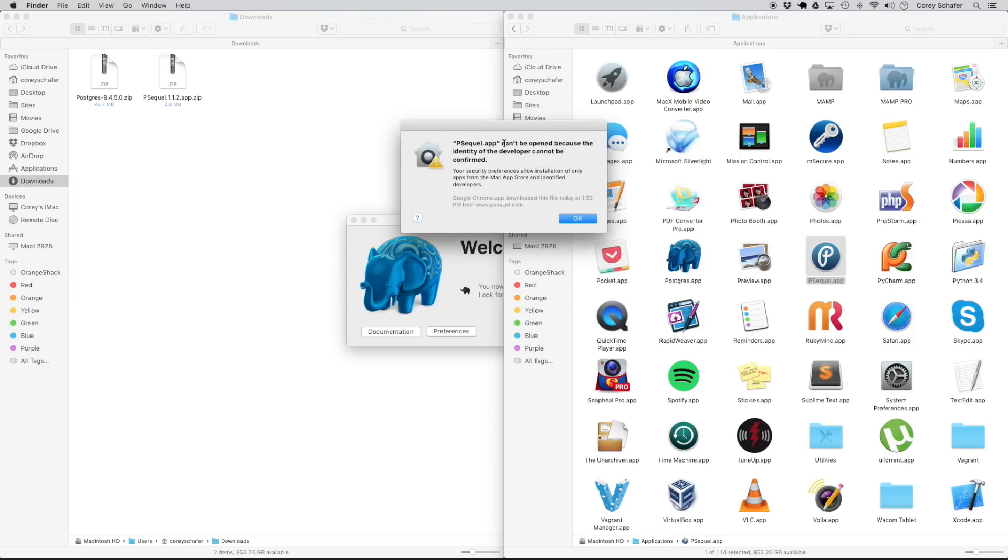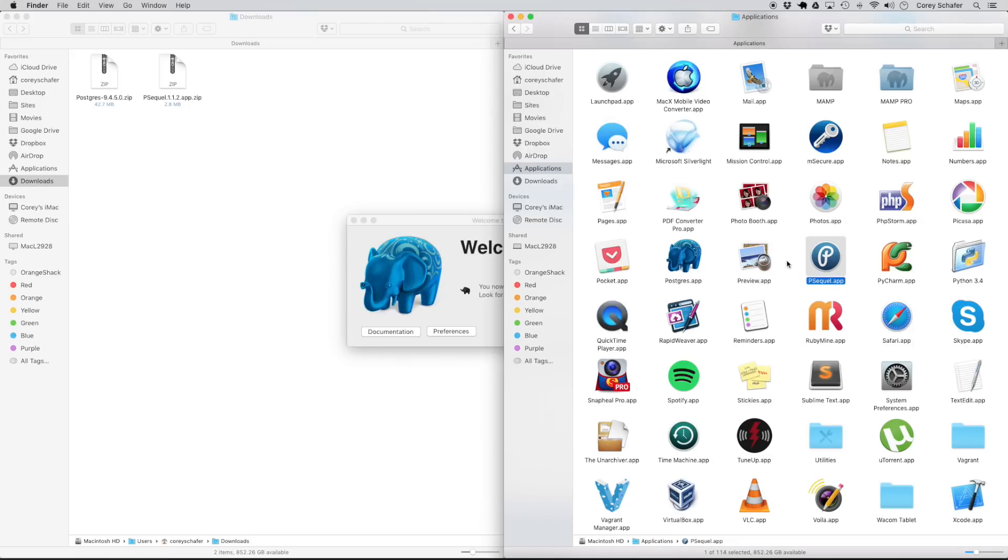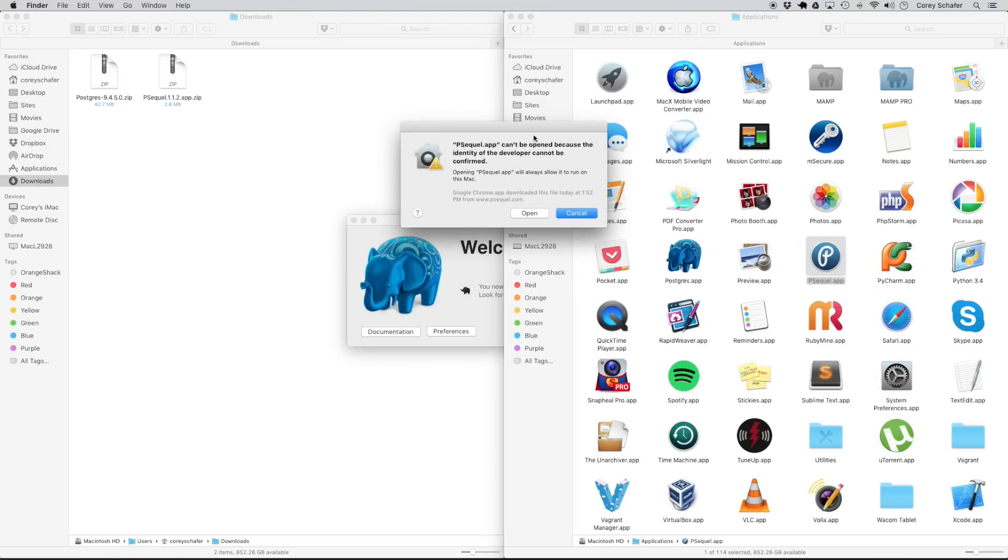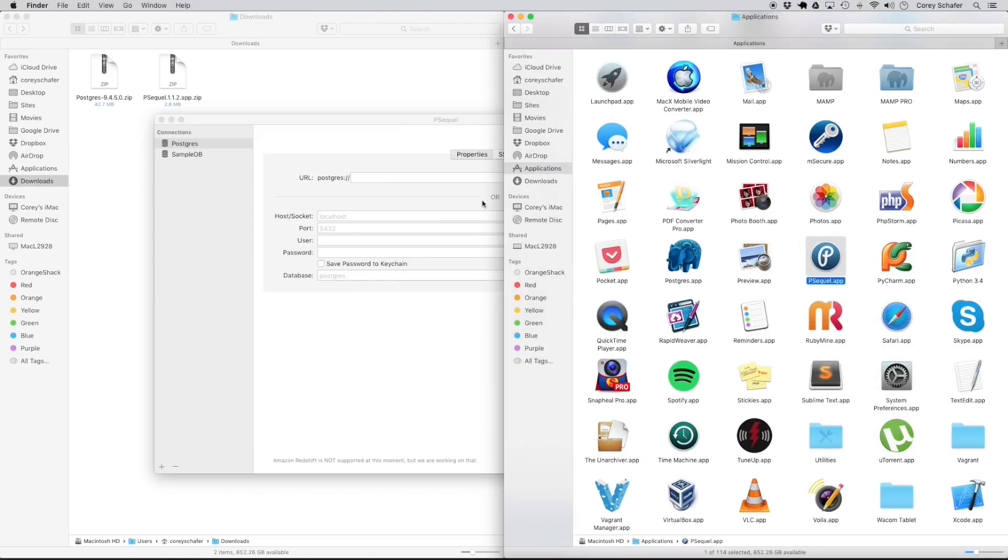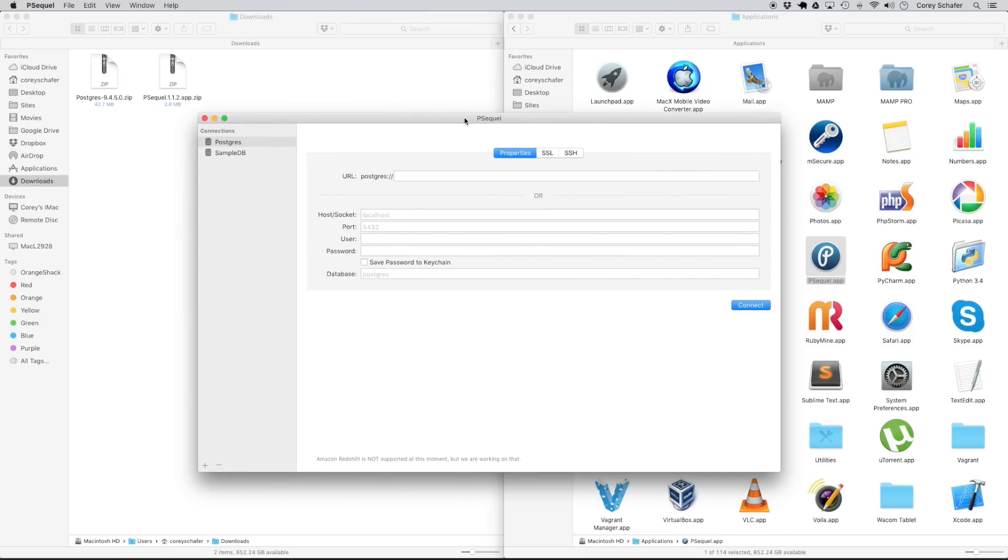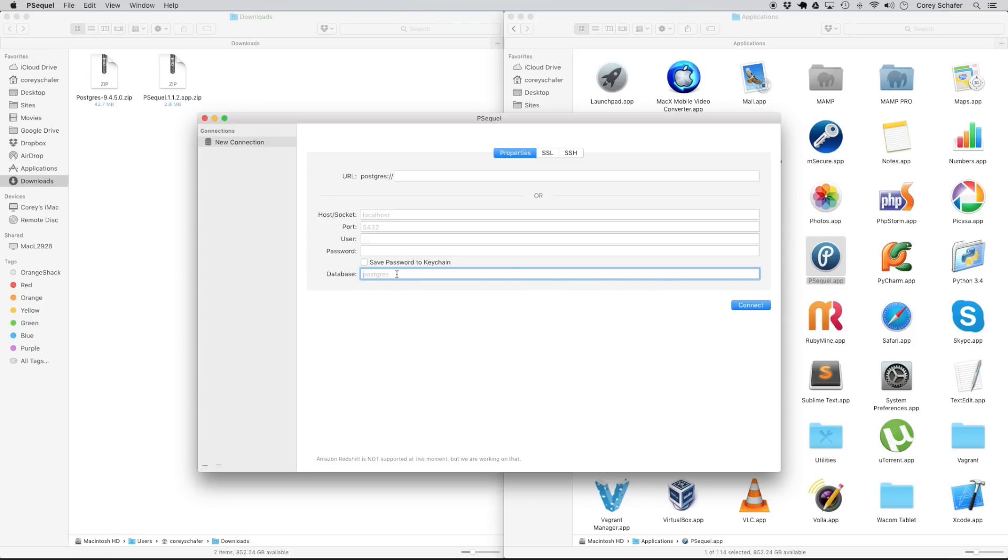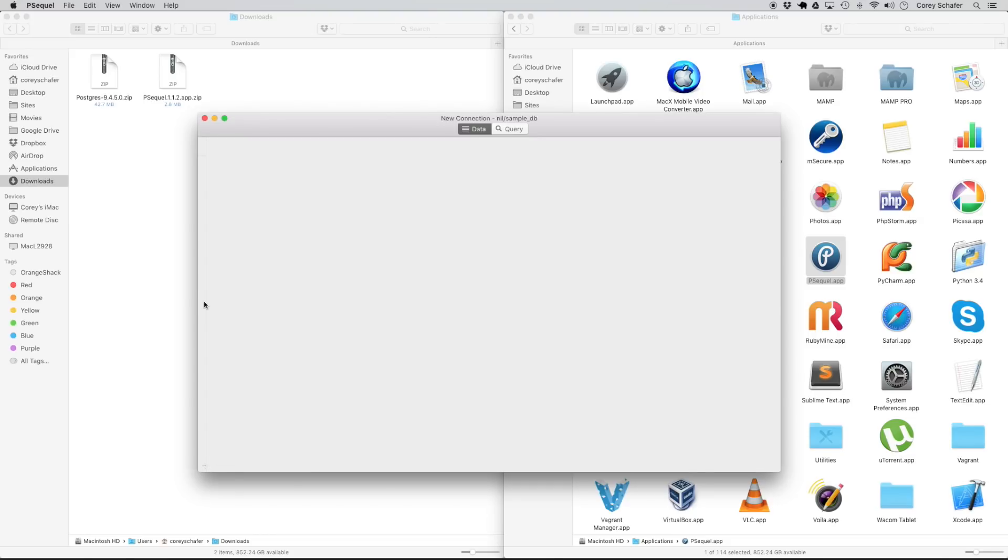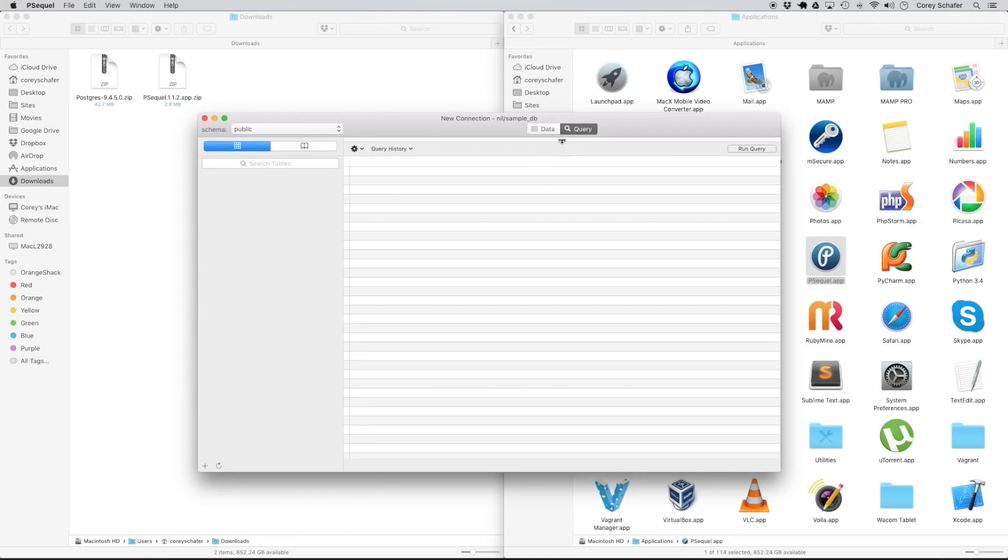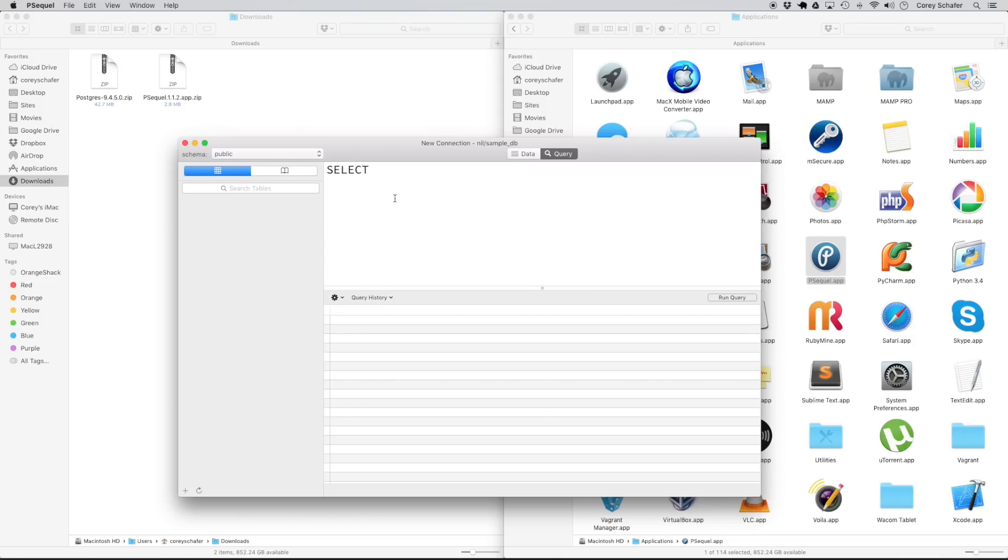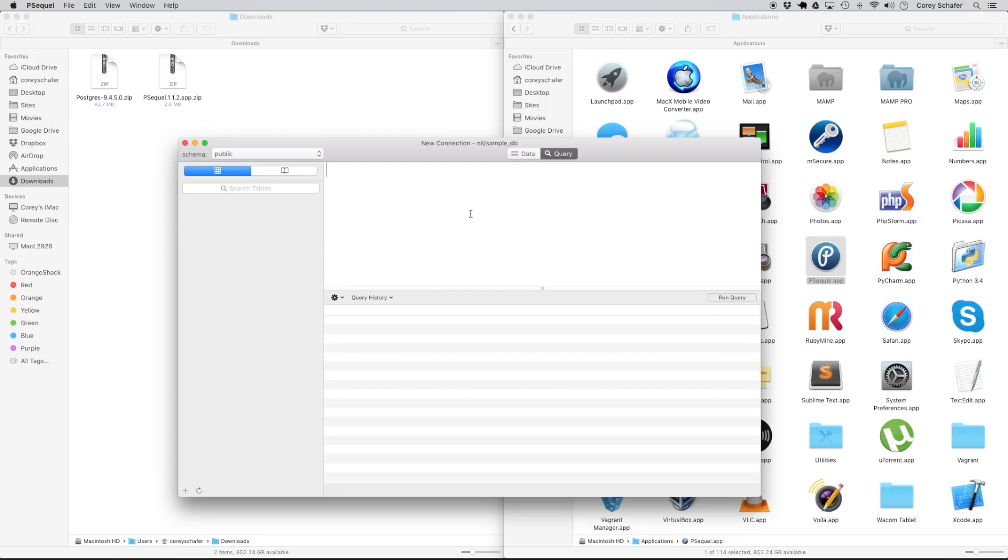Now, if you get this little error here, cannot be opened because developer cannot be confirmed. That's because I've double clicked it. It's a weird thing with the Mac. If you actually right click it and click open, then it'll give you the option to override that and just open that up anyway. You'll see that with certain applications. So now that we have this application opened up, we're going to connect to our database and we're going to accept most of the defaults here. You can see the port is 5432, the same one that's listed. Whenever we right click on our server, it says it's running on port 5432. The one thing that we are going to want to change here is that we're going to want to type in the database that we created. So we called that sample underscore DB. And now we can go ahead and connect to that database. And we've successfully connected to the database.